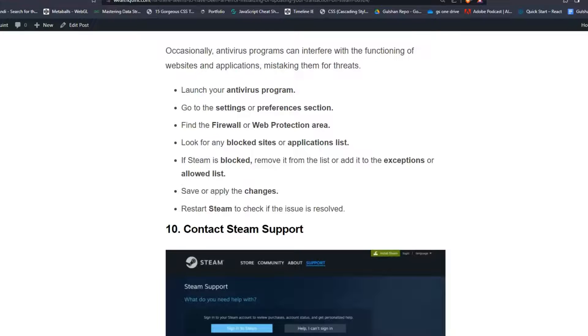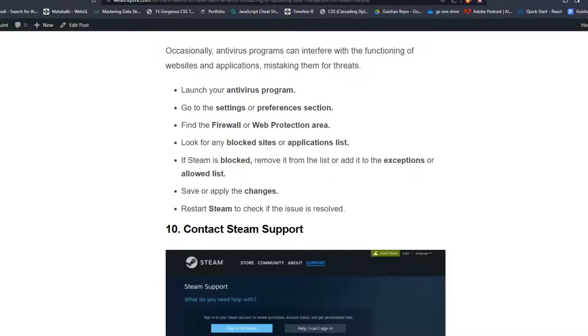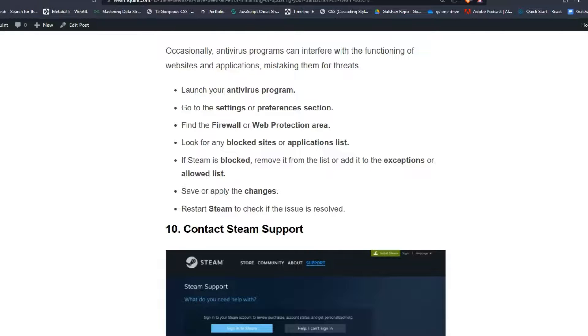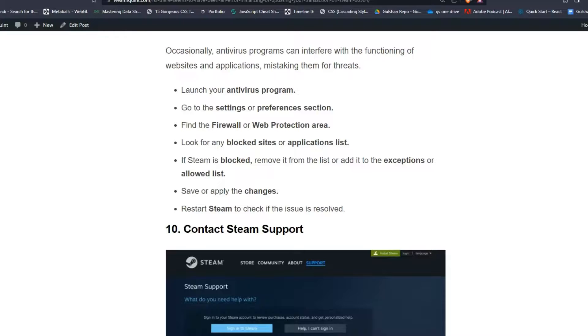Look for any blocked sites or applications list. If Steam is blocked, remove it from the list or add it to the exceptions or allowed list. Save or apply the changes, then restart Steam to check if the issue is resolved.